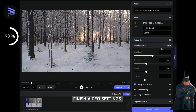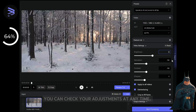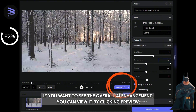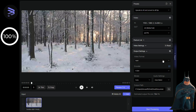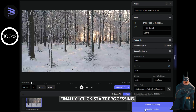Finish video settings. You can check your adjustments at any time. If you want to see the overall AI enhancement, you can view it by clicking preview. Finally, click start processing.